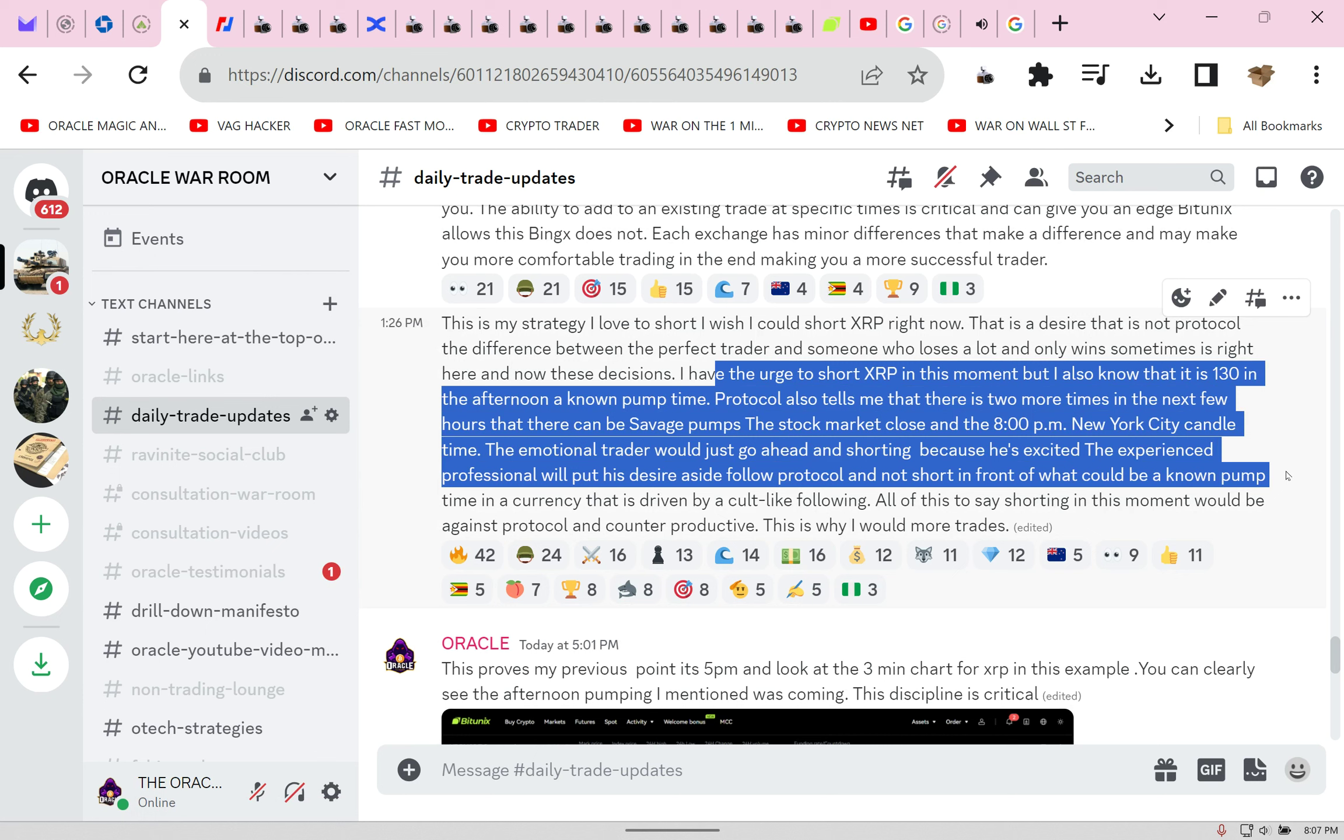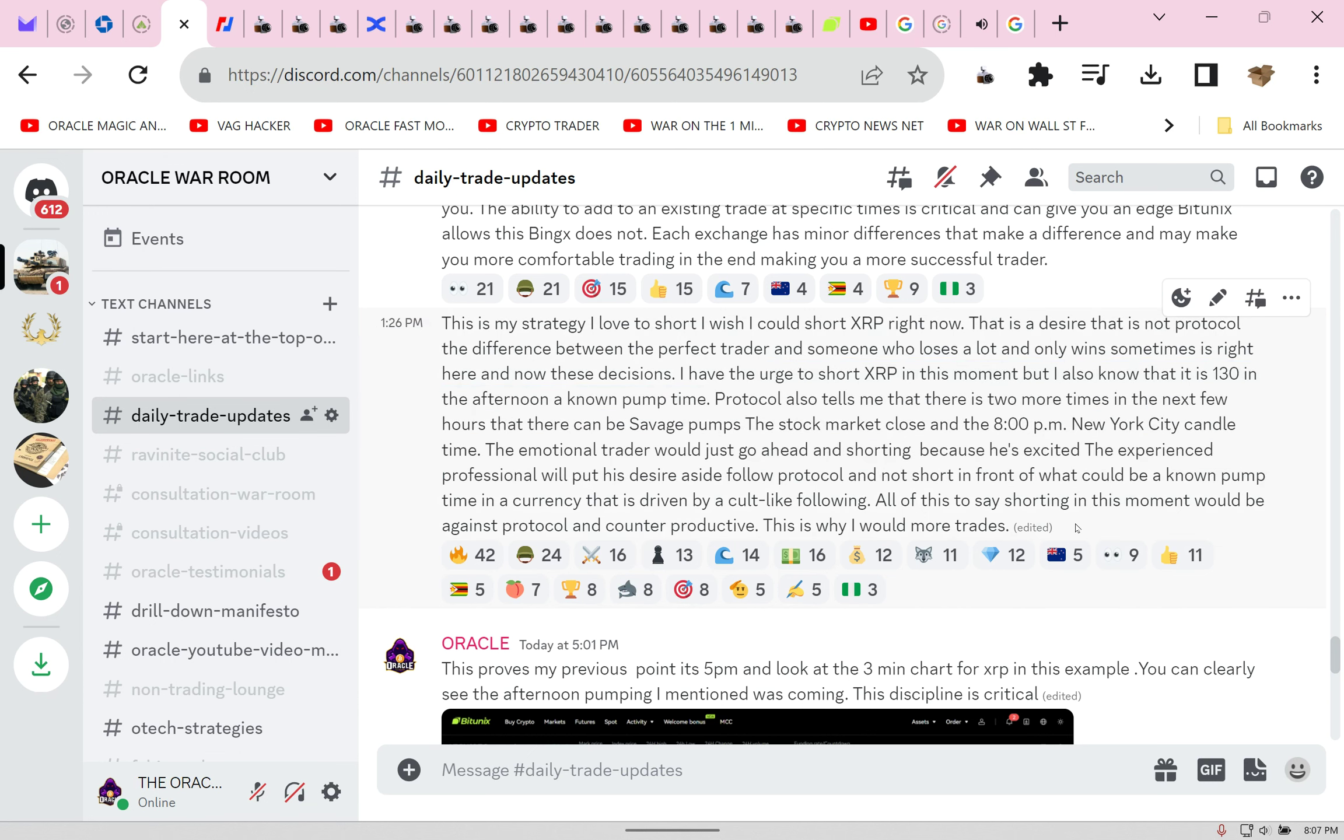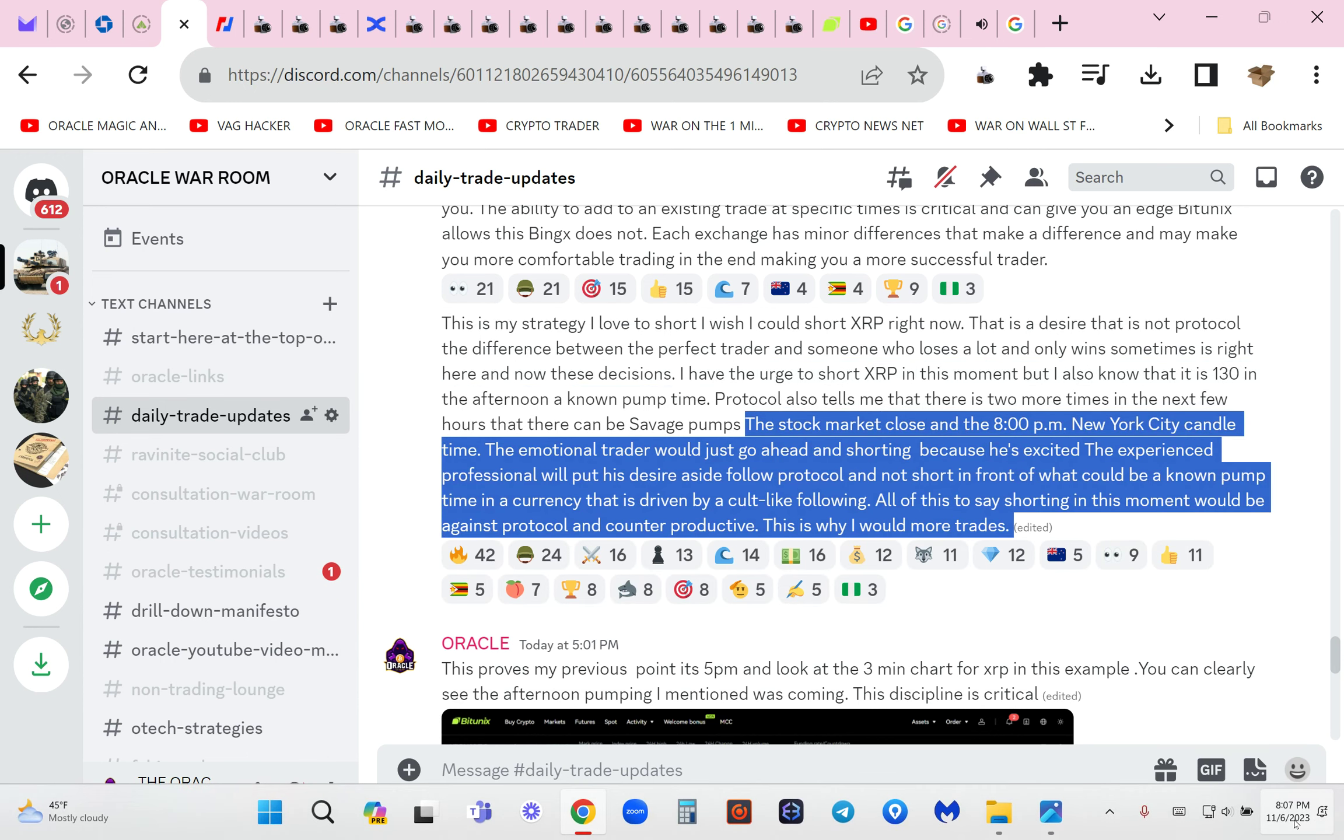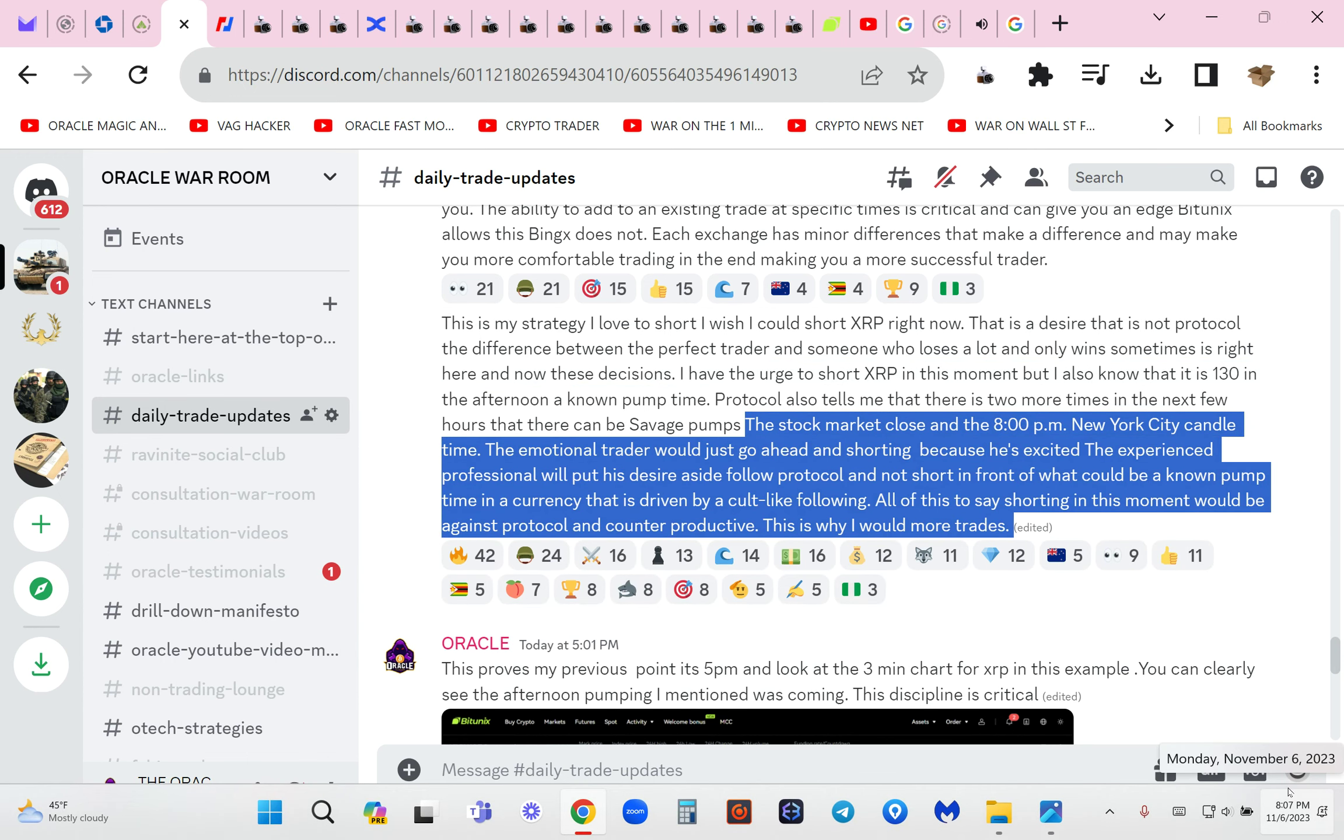I have the urge to short XRP in this moment but I also know that it is 1:30 in the afternoon, unknown pump time. 1:30 protocol also tells me that there is two more times in the next few hours that there can be savage pumps: the stock market close and the 8 PM.